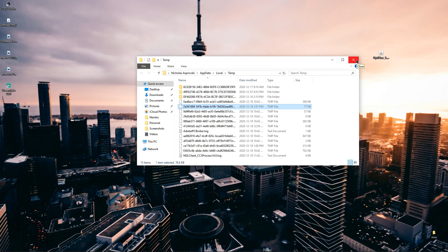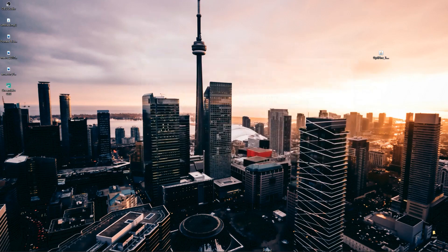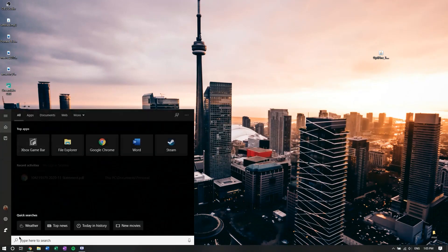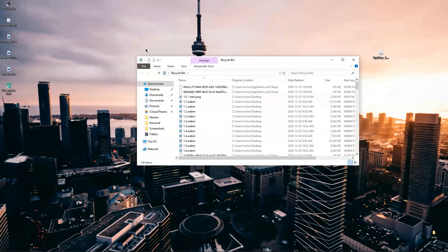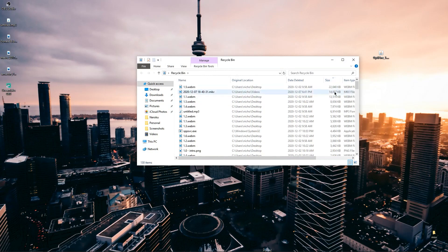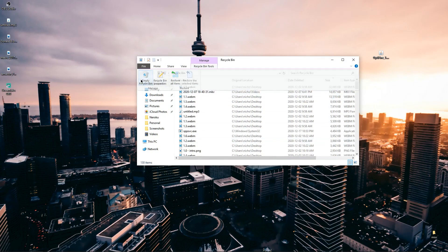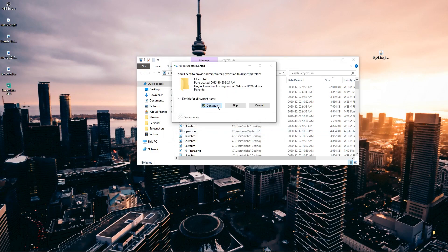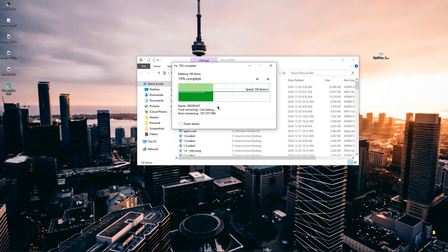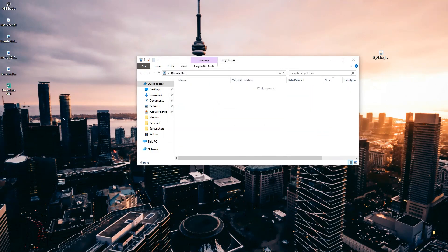Close that out and next go to your recycle bin. Click on 'recycle bin tools' and empty the recycle bin. You can see on the size there that a lot of these files take up a lot of space — once you send a file to the recycle bin it's actually not deleted until you do this.